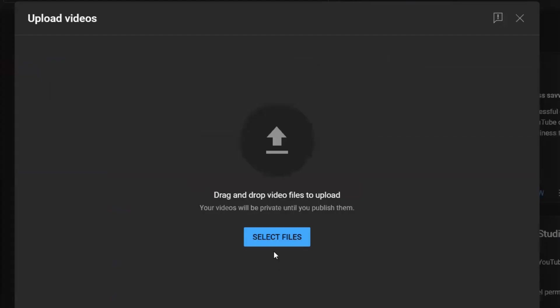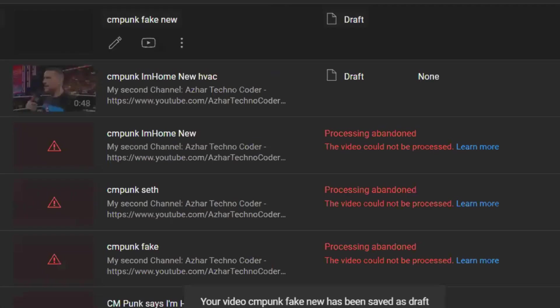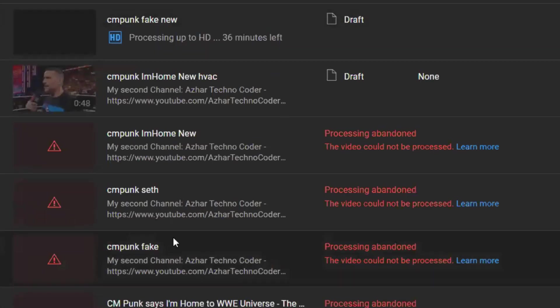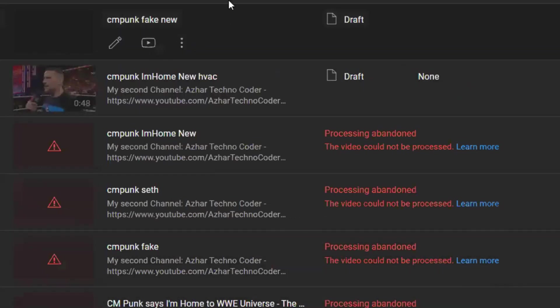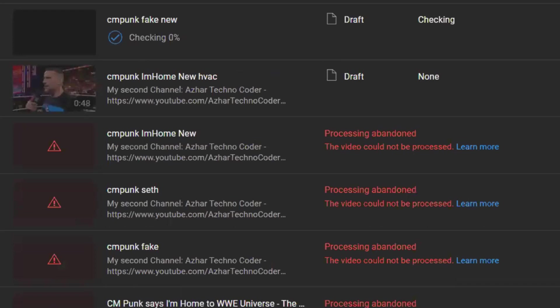Now let us concentrate on this file. Here it is, the same file converted. Now you can see 'Processing up to HD' - that should go away. See, it went away. It has successfully uploaded.